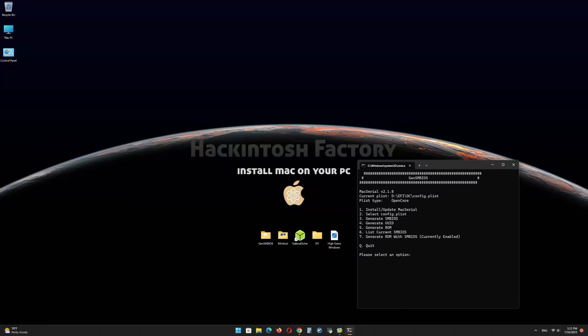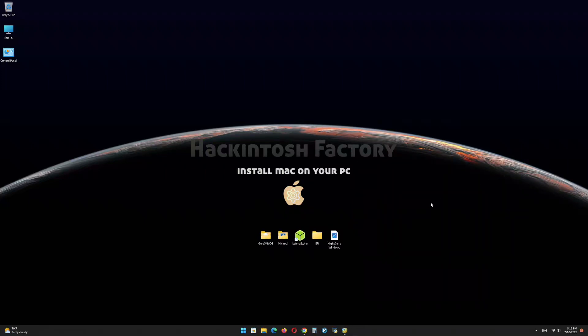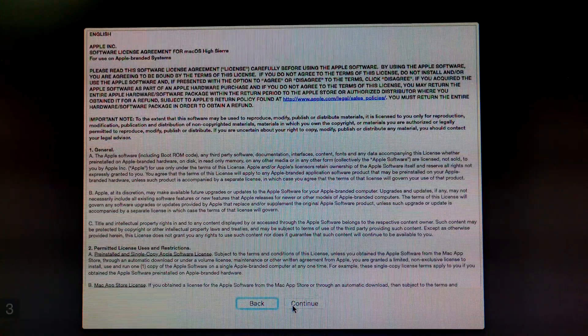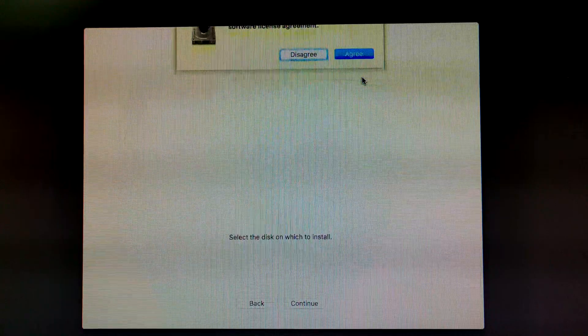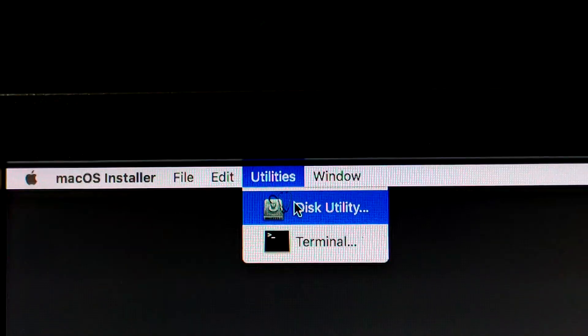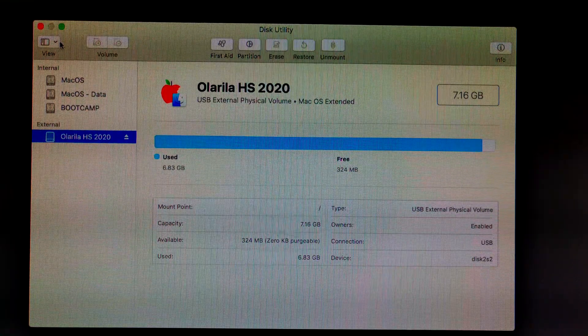Now restart the PC and boot from the USB drive. Select OS X Base System and press Enter. Click on Continue. In the Utilities menu, click on Disk Utility, then click on Show All Devices.